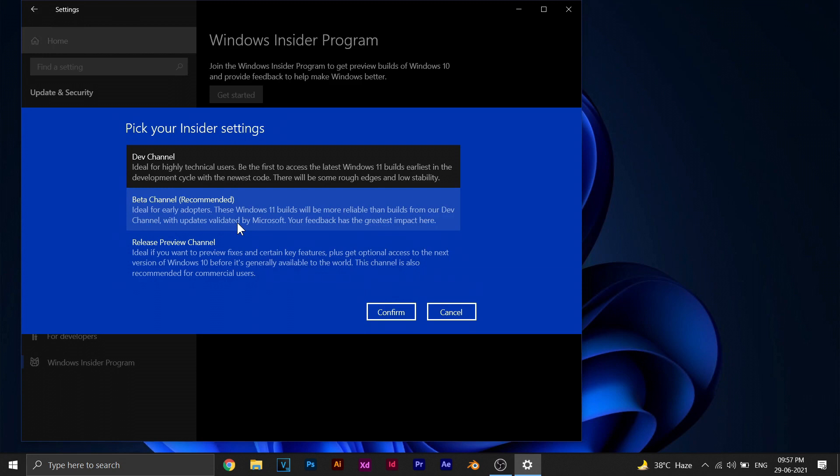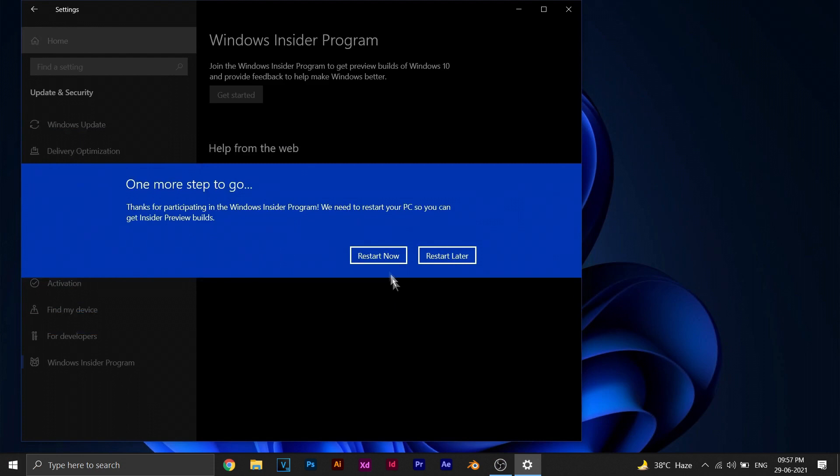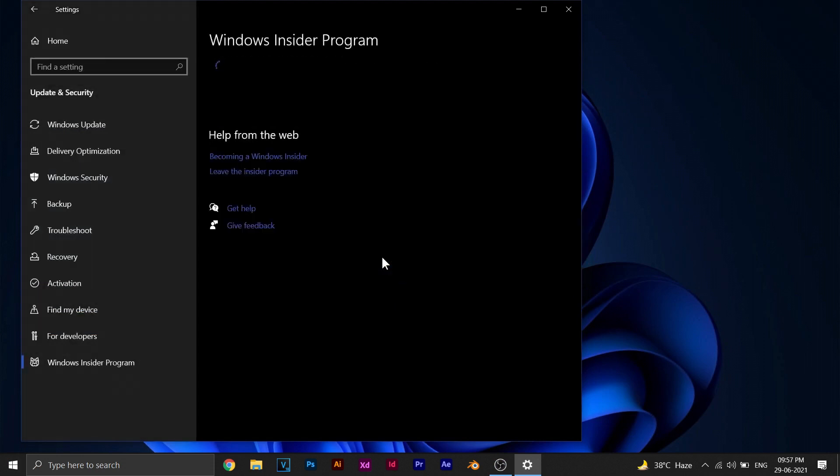But if you're viewing this video two or three weeks after I upload it, you can also try out and see if the beta version works.